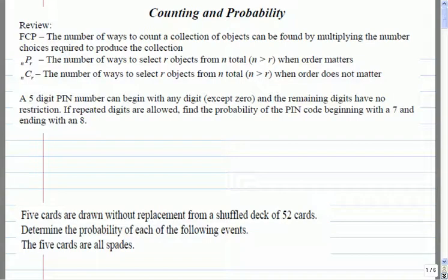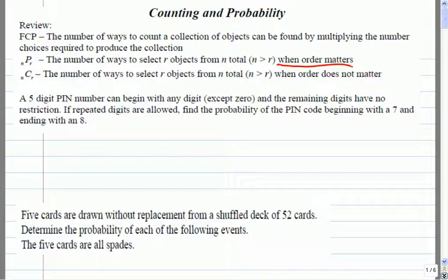Just as a reminder, a couple of things we talked about in the last unit: the fundamental counting principle was our strategy when we had a number of choices to make and we multiplied them together. The next one was permutations — the real thing to remember was that order matters. And combinations was when order does not matter. So let's take a look at how we can use this to work with probability for items where we don't want to exhaust the sample space.